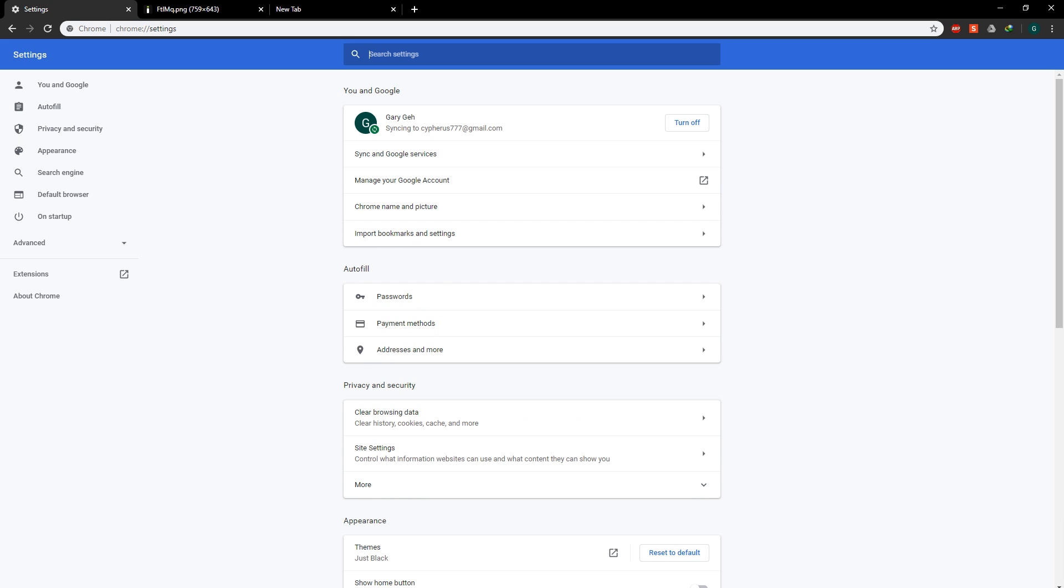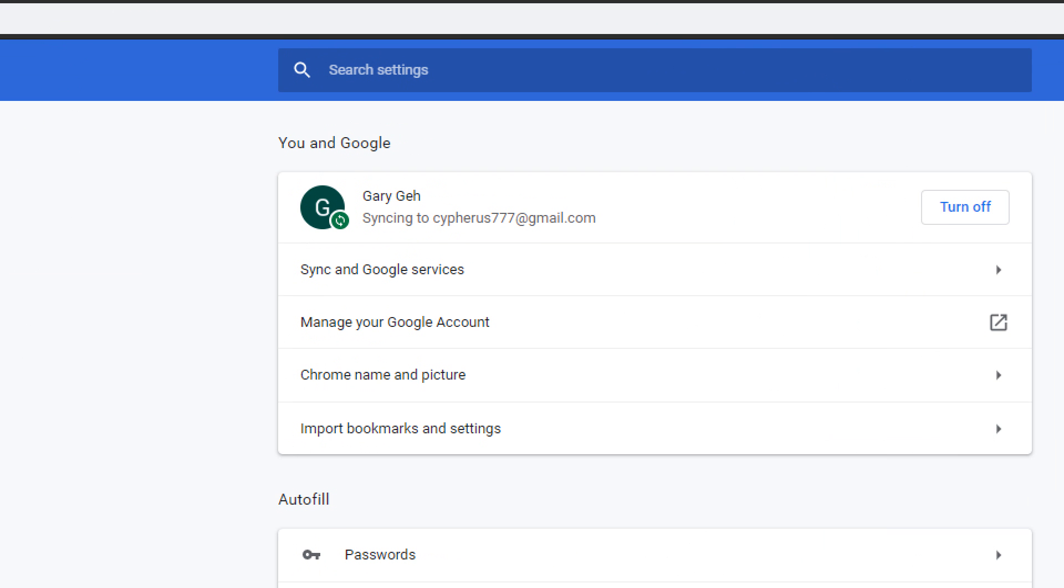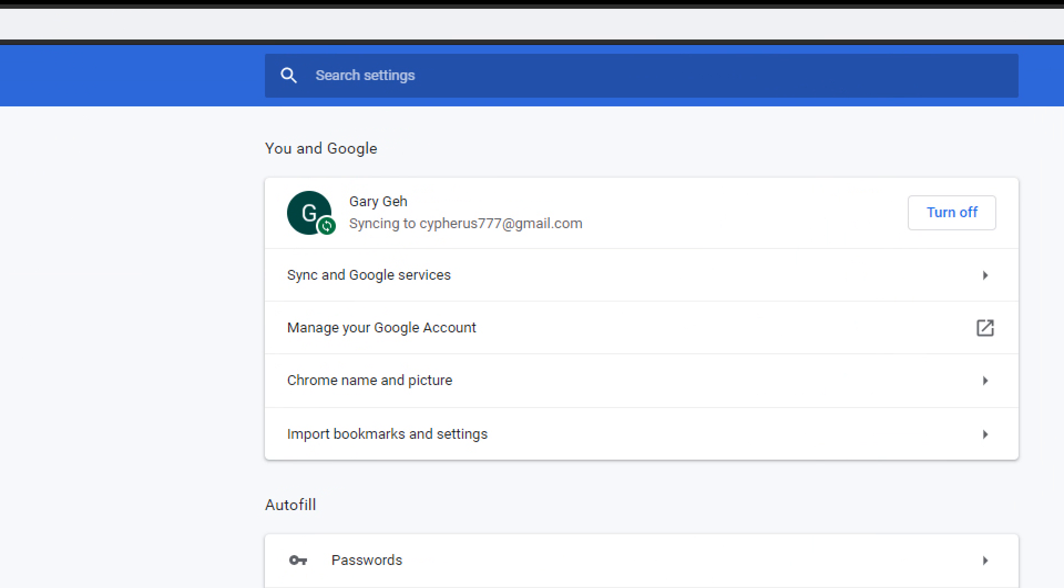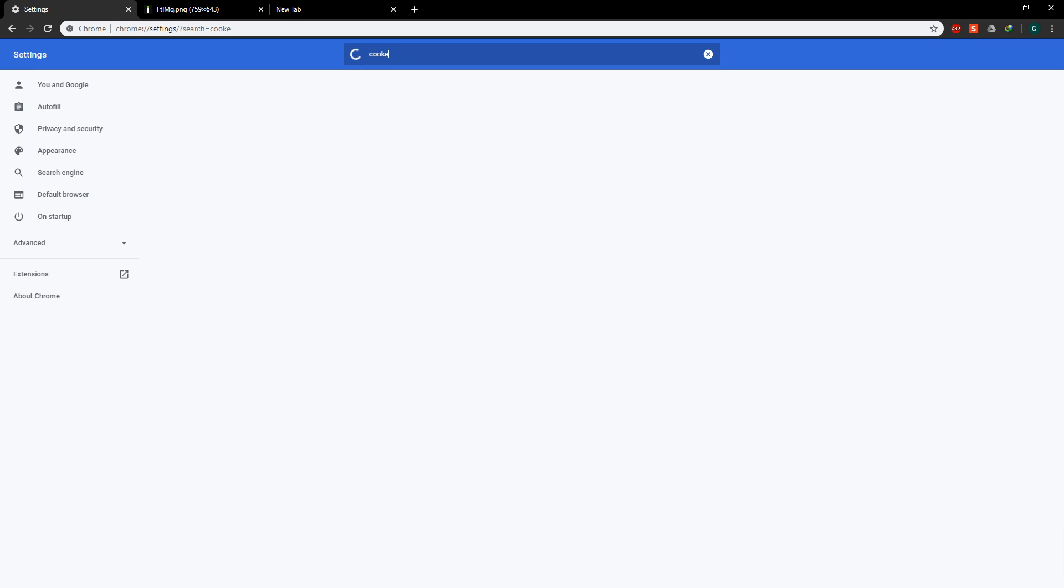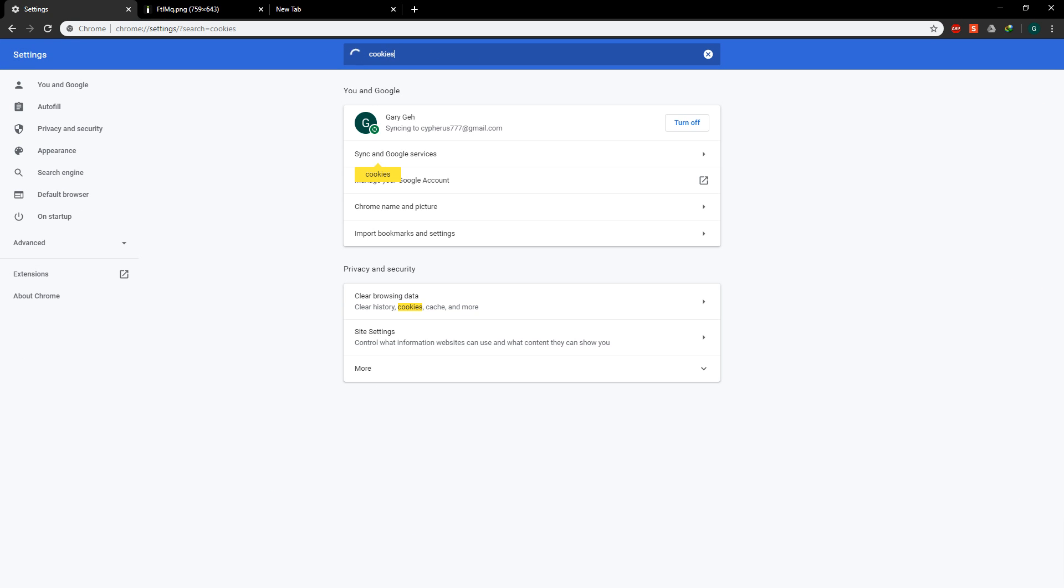In settings, in the search bar up here, you're going to type cookies and navigate to site settings down here.